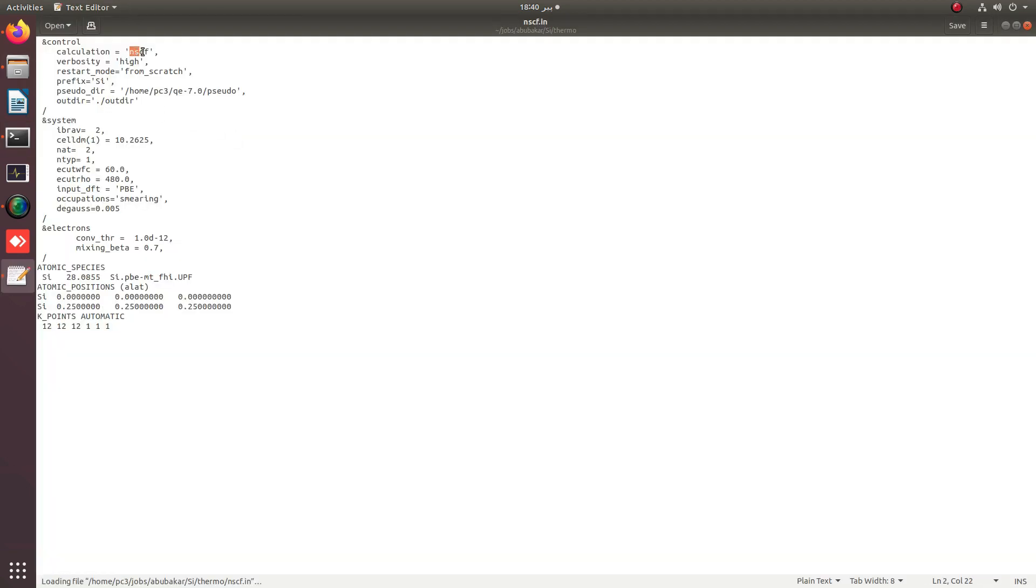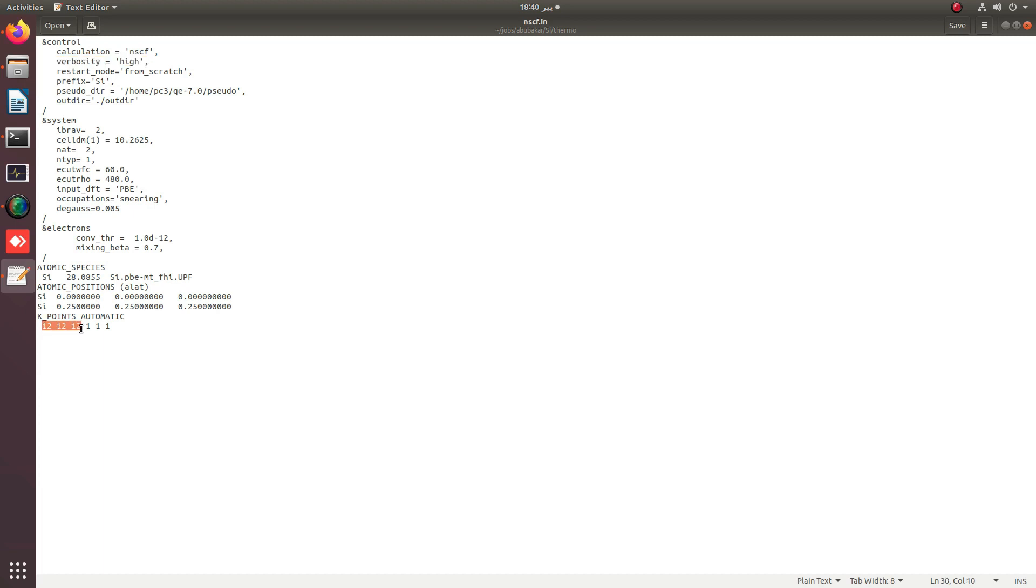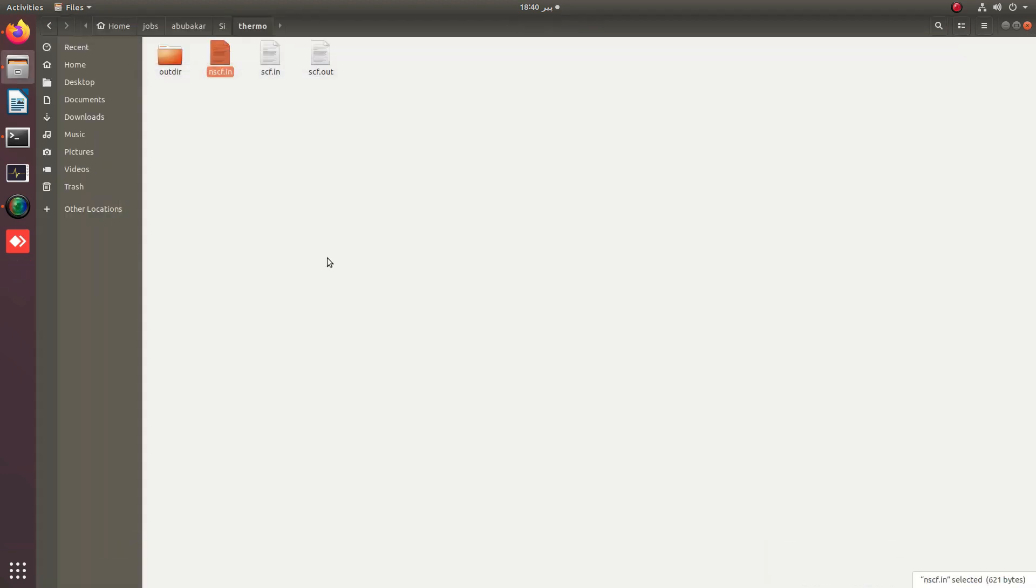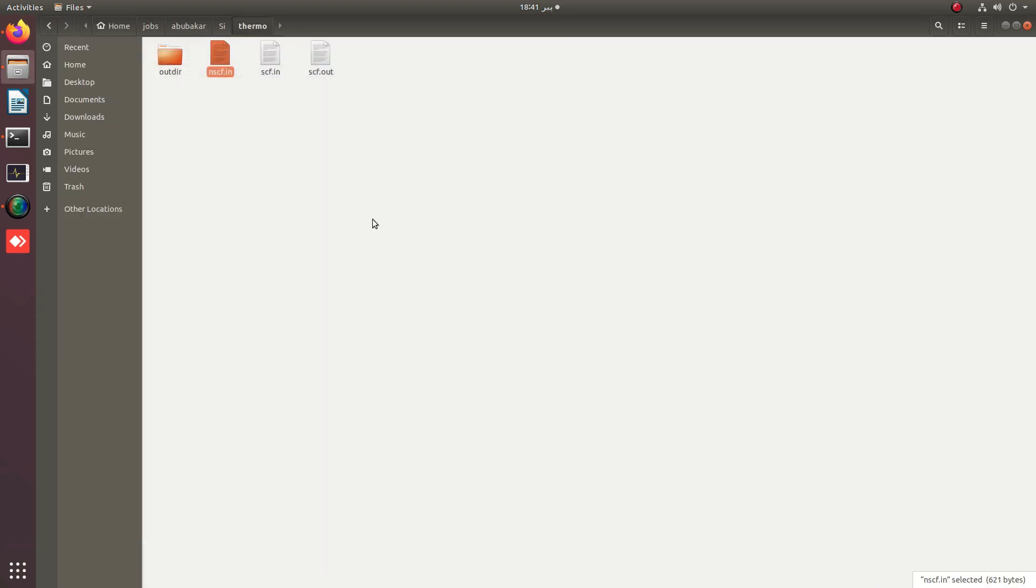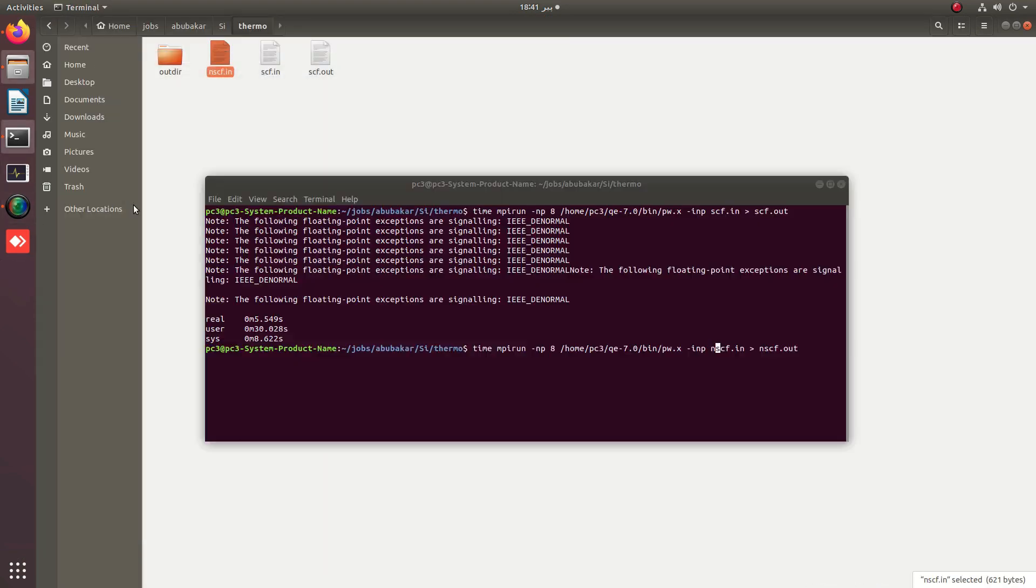SCF is replaced with NSCF, verbosity is set to high to print the bands, and the grid is denser at 12 12 12 with shifted k-grid. For the current case, I have applied occupation as smearing with degauss value.